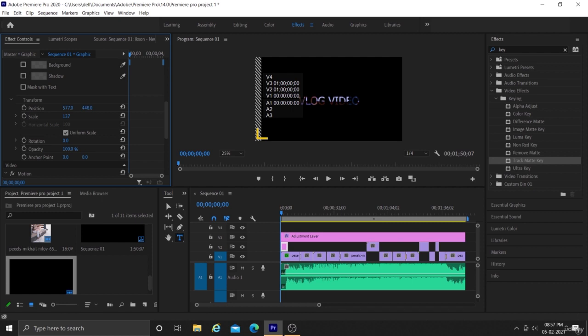You would have seen this text effect in several videos, where text contains a running video. This is how it is created.